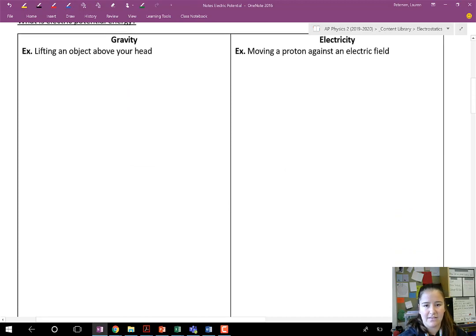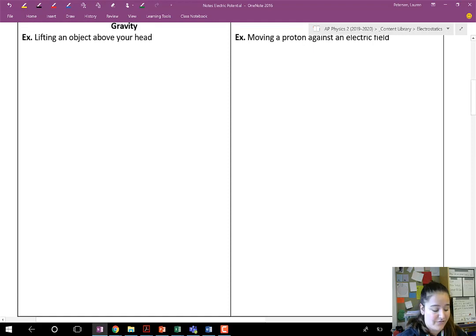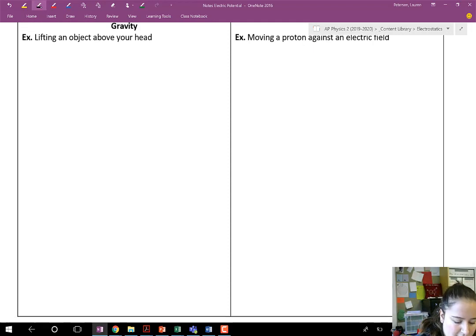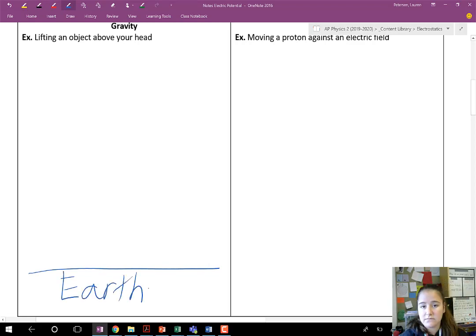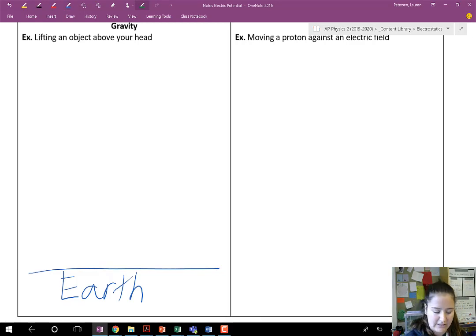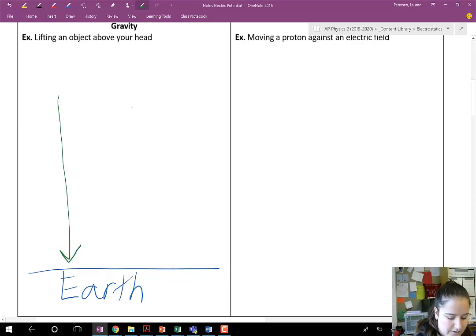First off, let's talk about gravity. Gravity is a little bit of an easier place to start because we experience gravity in our everyday lives and we're pretty familiar with it. So right now I want you to picture Earth. Along the surface of Earth, it has a pretty equal gravitational field. And where does that gravitational field point? It points down toward the center of Earth.